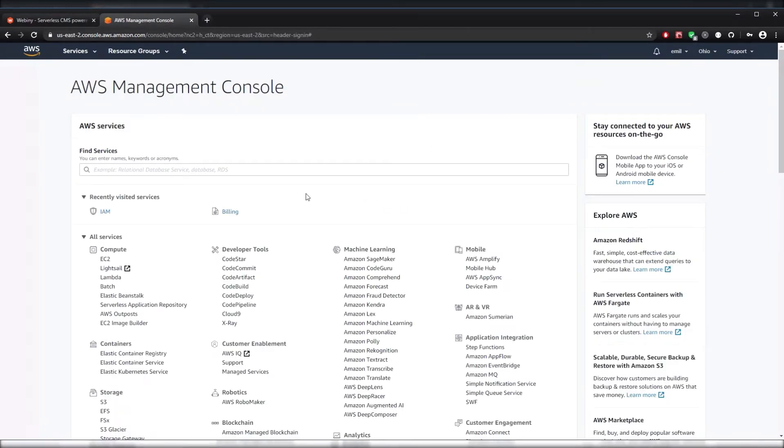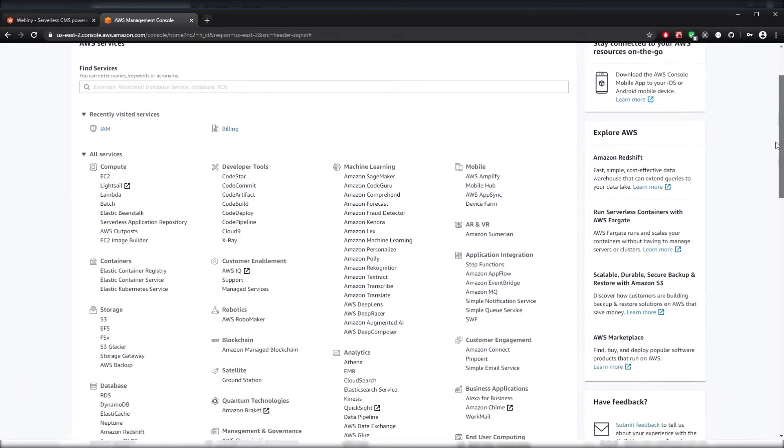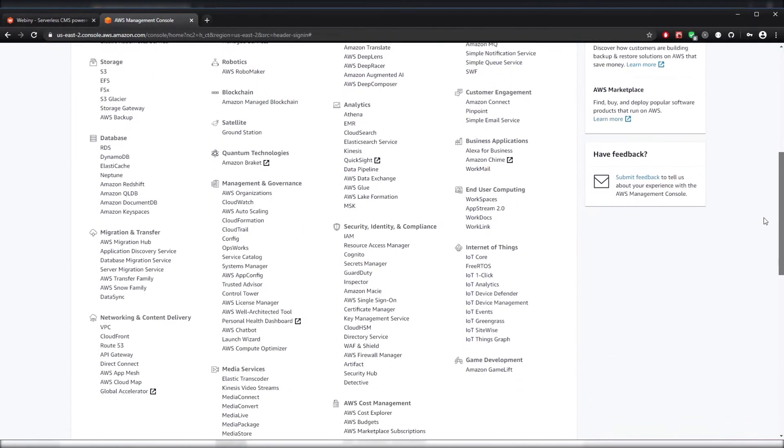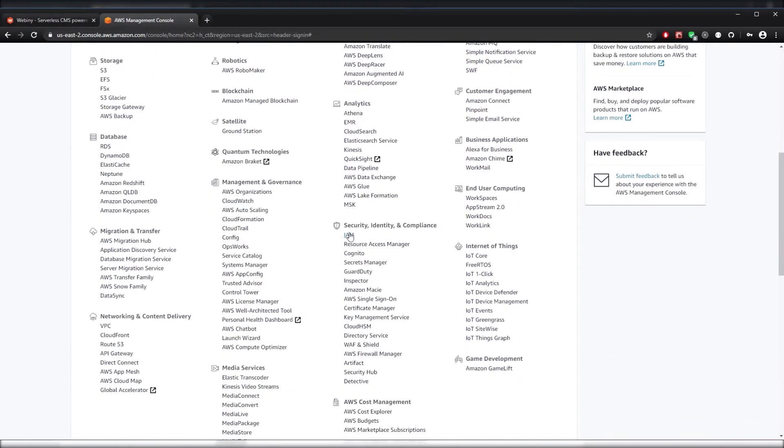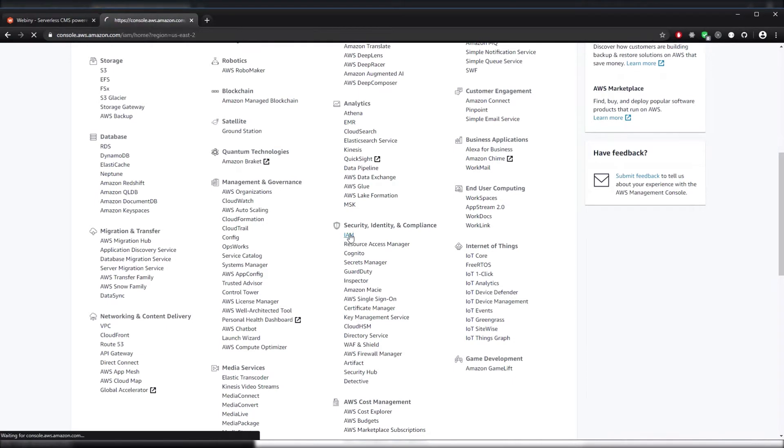After that, we'll see a list of AWS services. The one we're looking for is IAM, which is under Security, Identity, and Compliance. Let's scroll down and look for it. We can see it right here and we're going to select that.